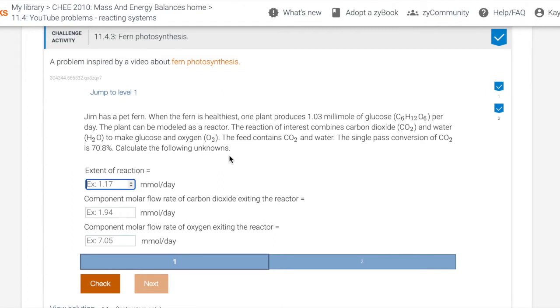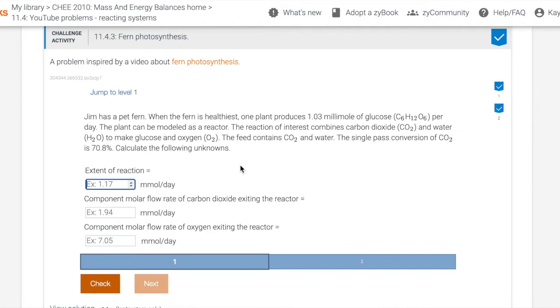Jim has a pet fern. When the fern is healthiest, one plant produces 1.03 millimole of glucose per day. The plant can be modeled as a reactor. The reaction of interest combines carbon dioxide and water to make glucose and oxygen. The feed contains CO2 and water. The single pass conversion of CO2 is 70.8%. Calculate the following unknowns: extent of reaction, the component molar flow rate of carbon dioxide and of oxygen exiting the reactor.